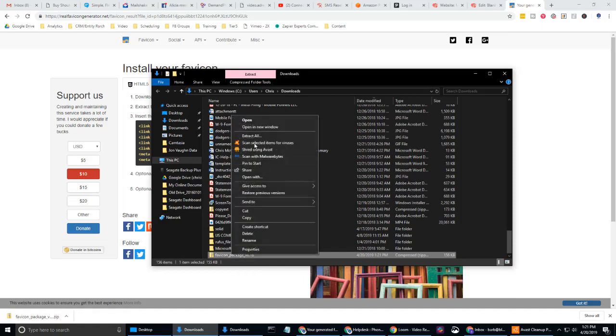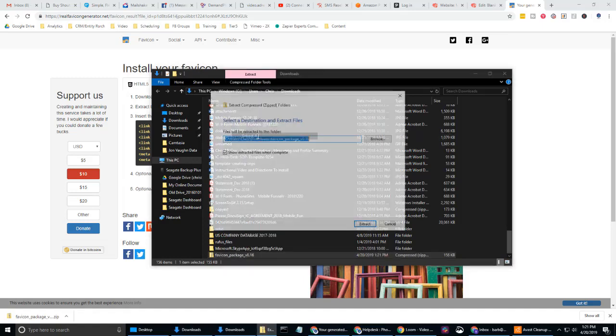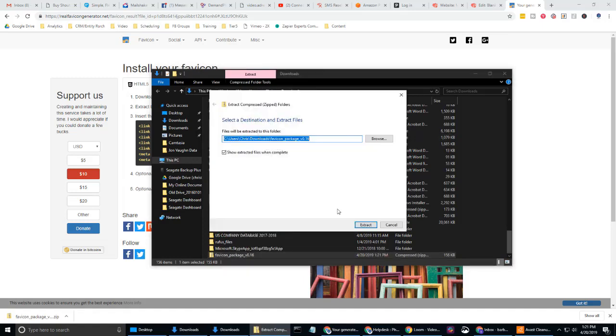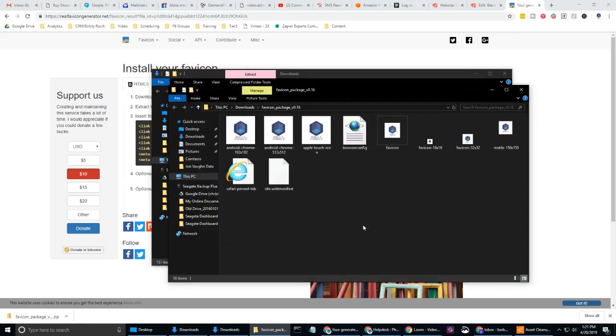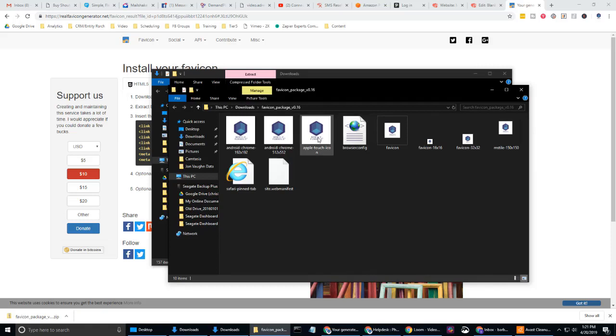So I'm going to go ahead and right click and go to extract all. And I'll just go ahead and extract it within my downloads folder. That's fine. Extract. And that's going to open up these different favicons that we've created, right? Okay, cool.